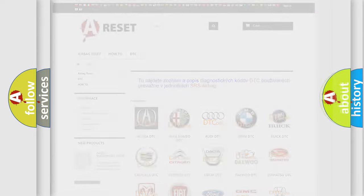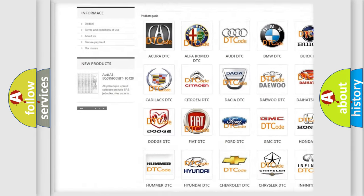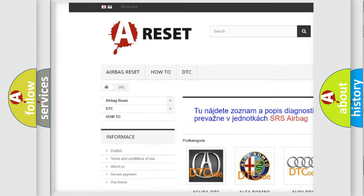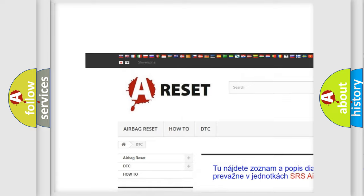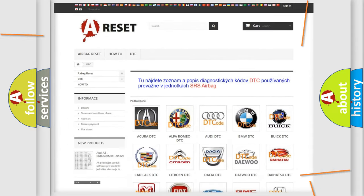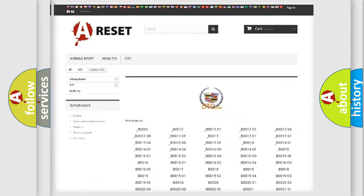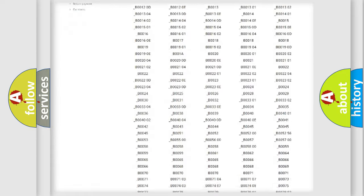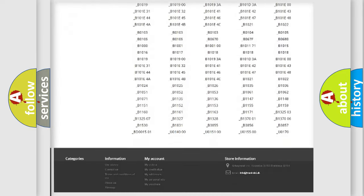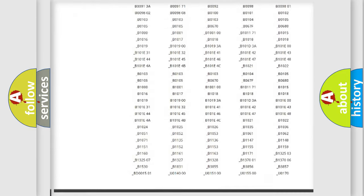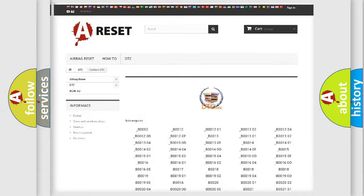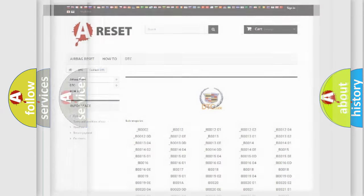Our website airbagreset.sk produces useful videos for you. You do not have to go through the OBD2 protocol anymore to know how to troubleshoot any car breakdown. You will find all the diagnostic codes that can be diagnosed in Cadillac vehicles.